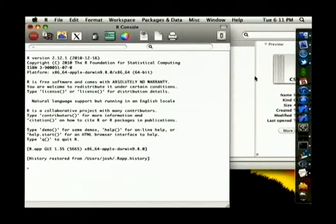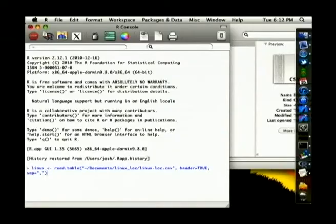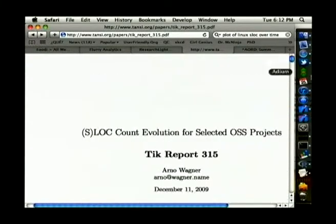First I'm going to draw some data in. I'm going to read in a count of source lines of code in a Linux 2.6 mainline kernel, and the data ranges between 2003 when 2.6.0 was committed through to September 2009. I got that from a paper which also has lines of code counts for various other open source projects.